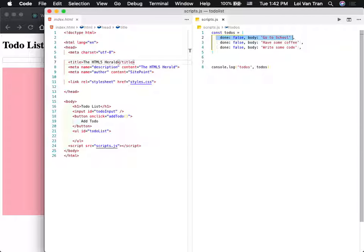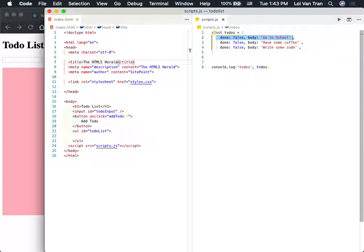What is this object? It's a to-do object. This object represents a to-do — certain things about to-dos happen. To-dos have a done status, and they have a body which describes them.